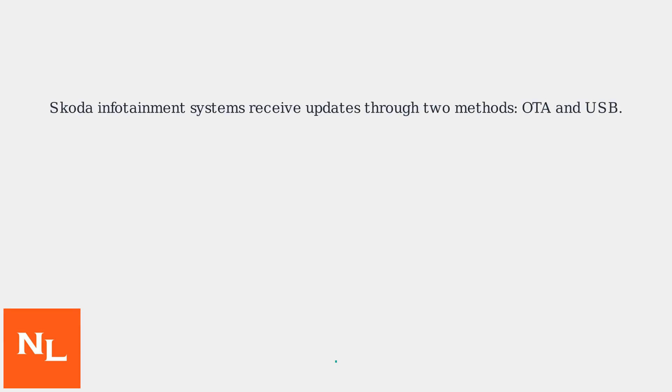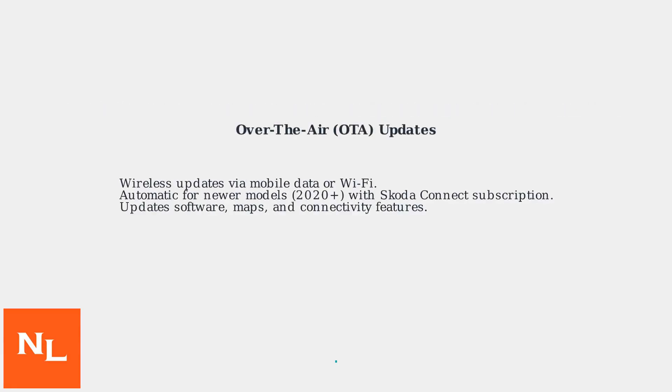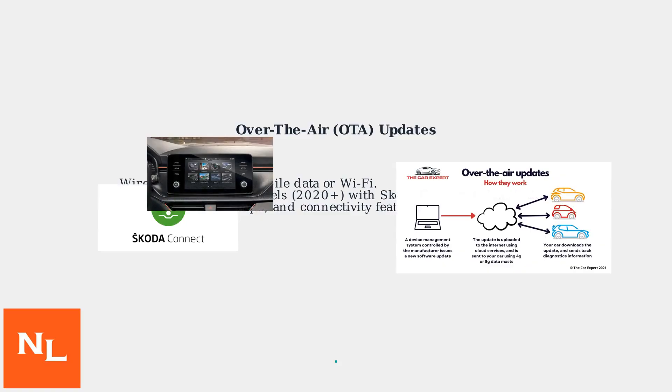SCODA infotainment systems receive updates primarily through two methods, over-the-air and USB. OTA updates are wireless and occur via your car's mobile data connection or Wi-Fi.